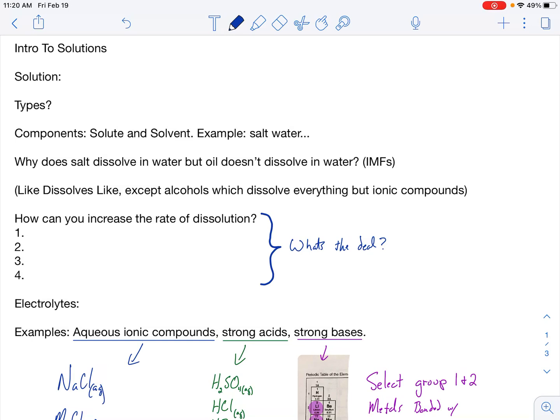Here's your intro to solutions lecture. First of all, what is a solution? A solution, by definition, is a homogeneous mixture. We've heard of that before way back in Unit 1. Now we have another name for it — we call it a solution. There are different types. When you think about solutions, salt water is a solution — that's one of the things we think about. We usually think about a solid dissolved in a liquid, and that's how you make a solution.